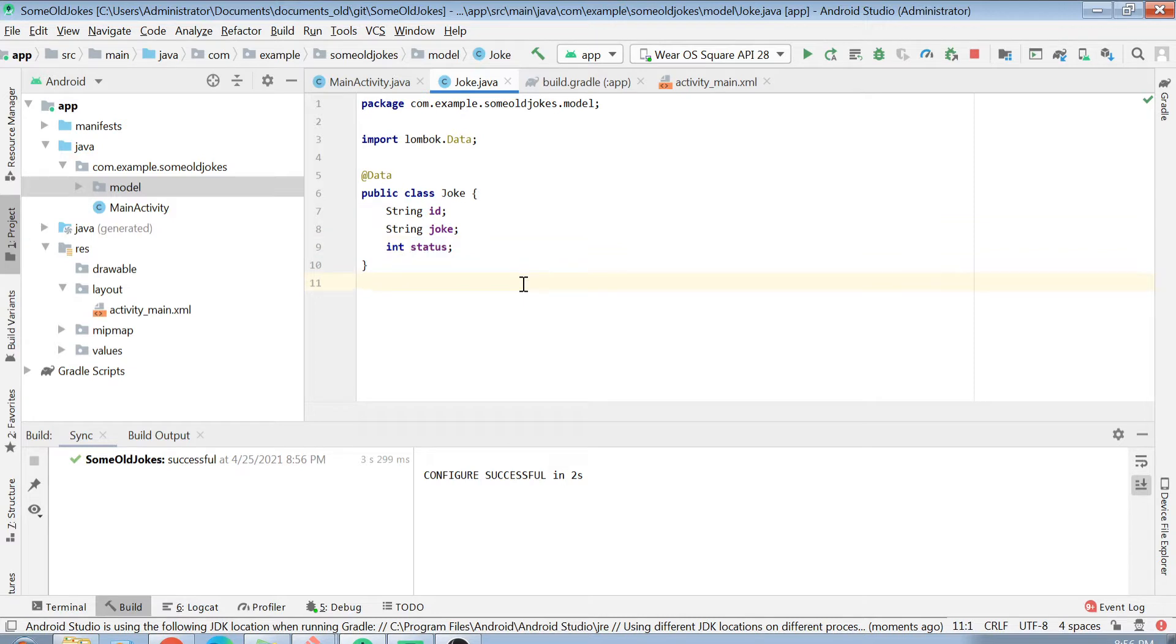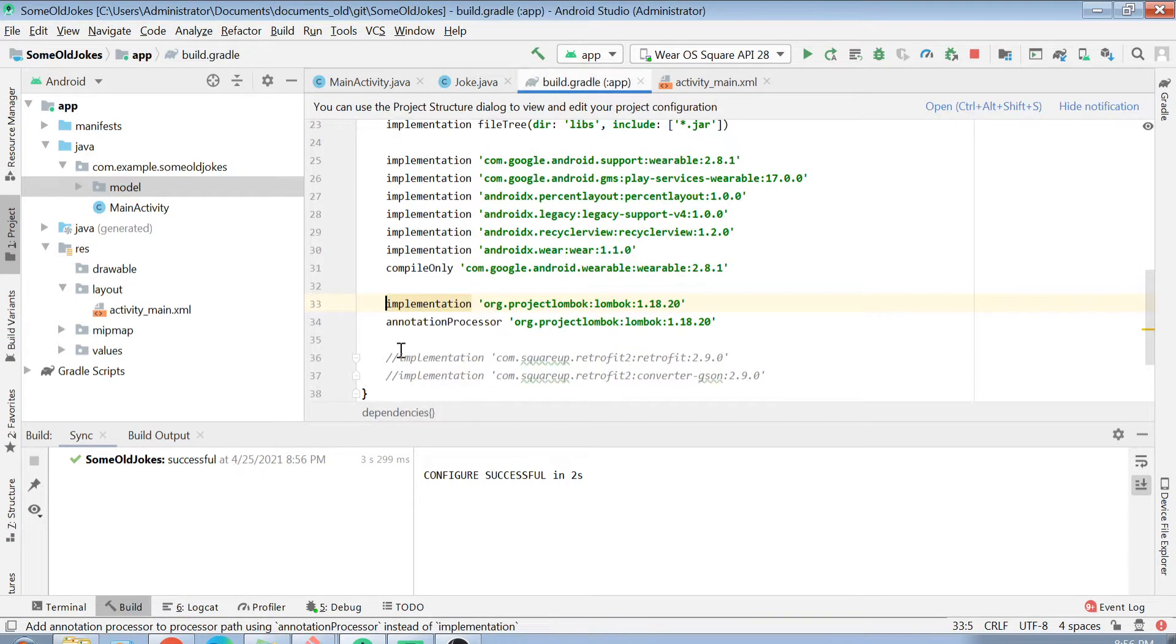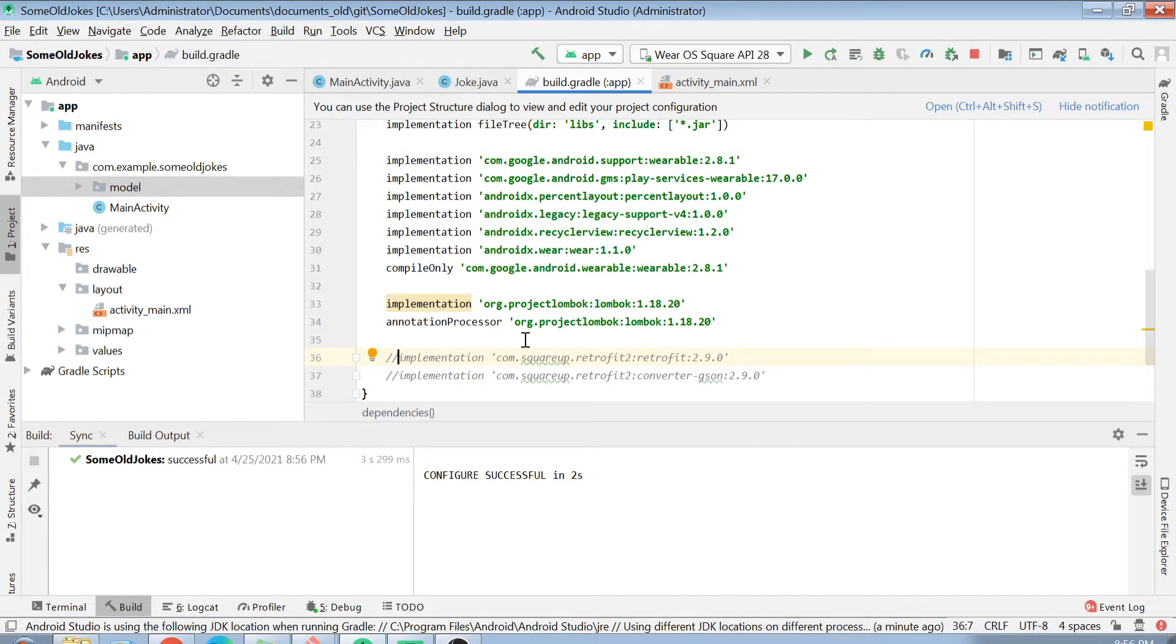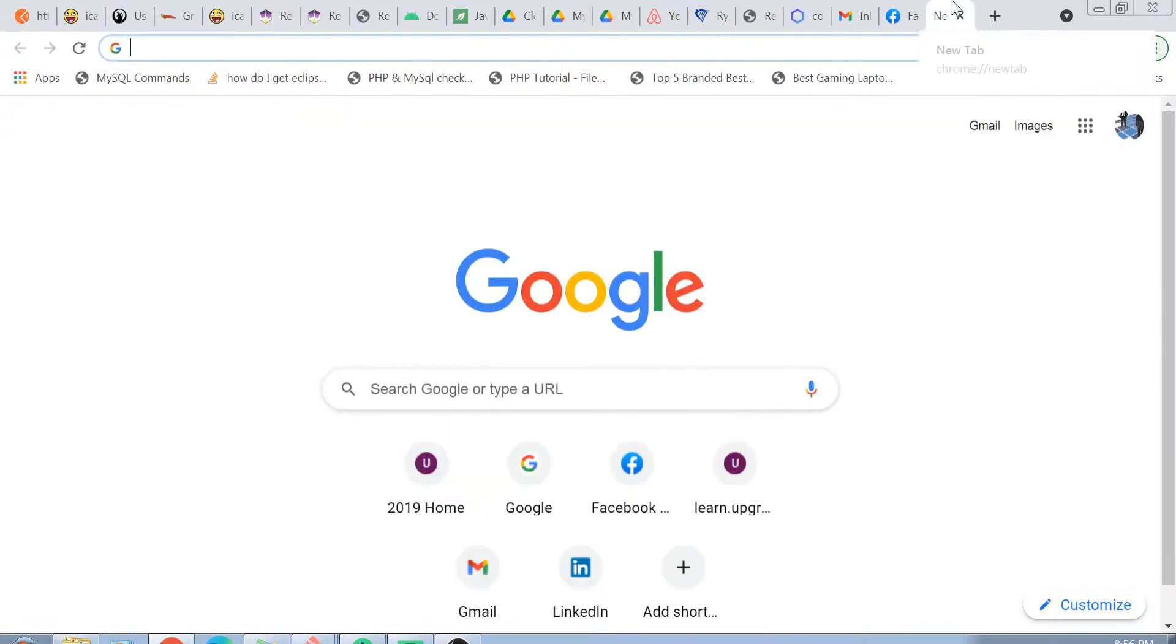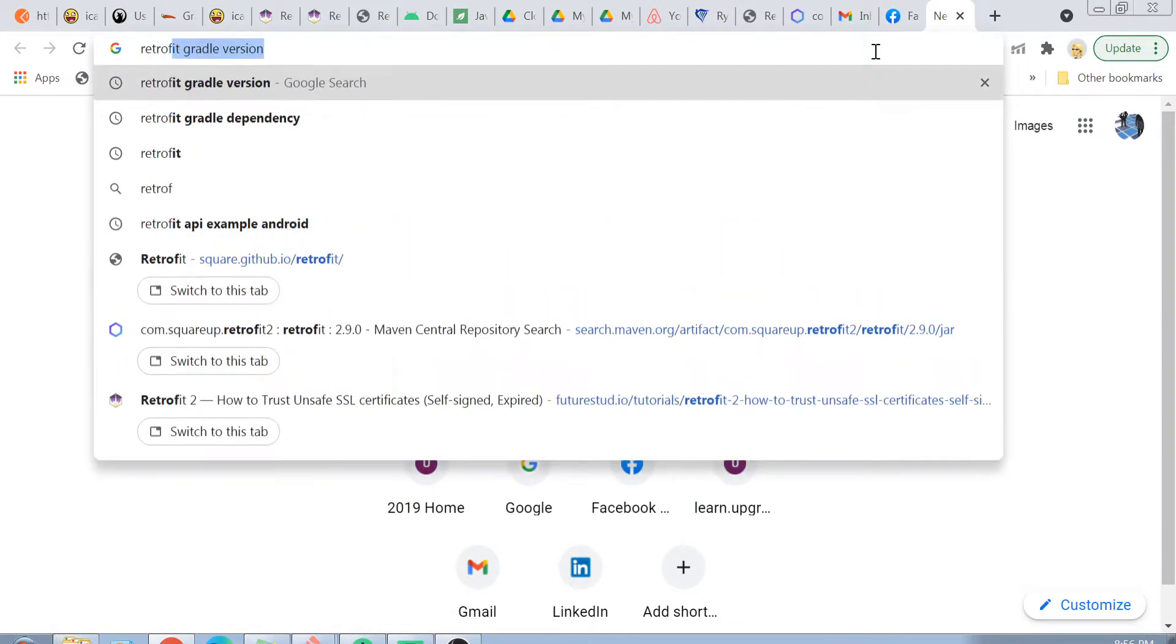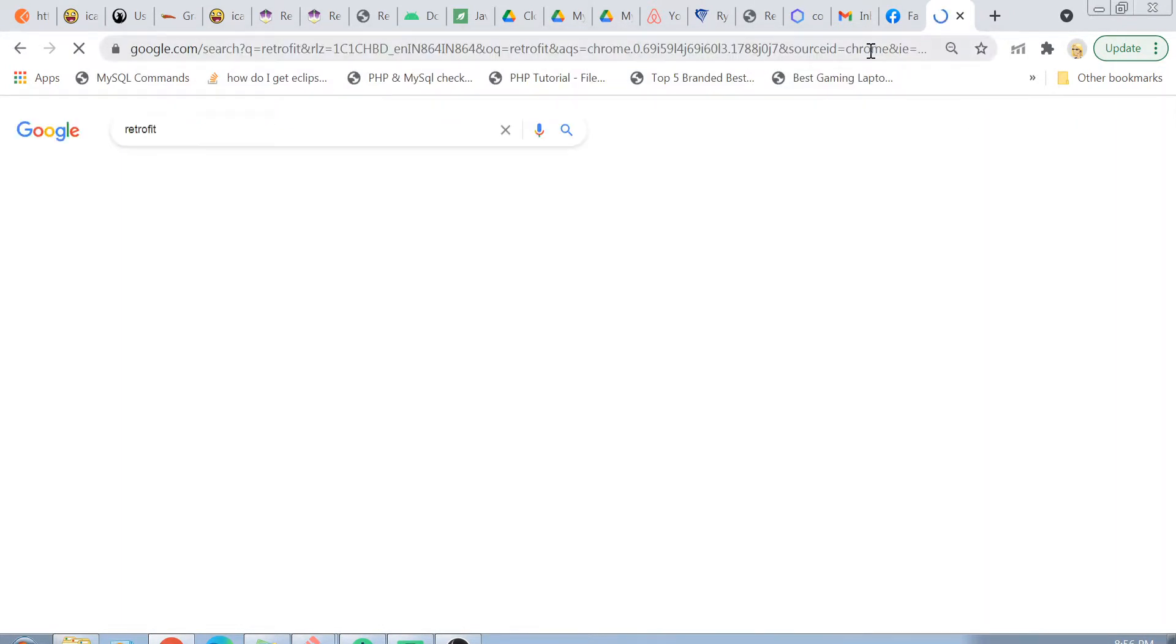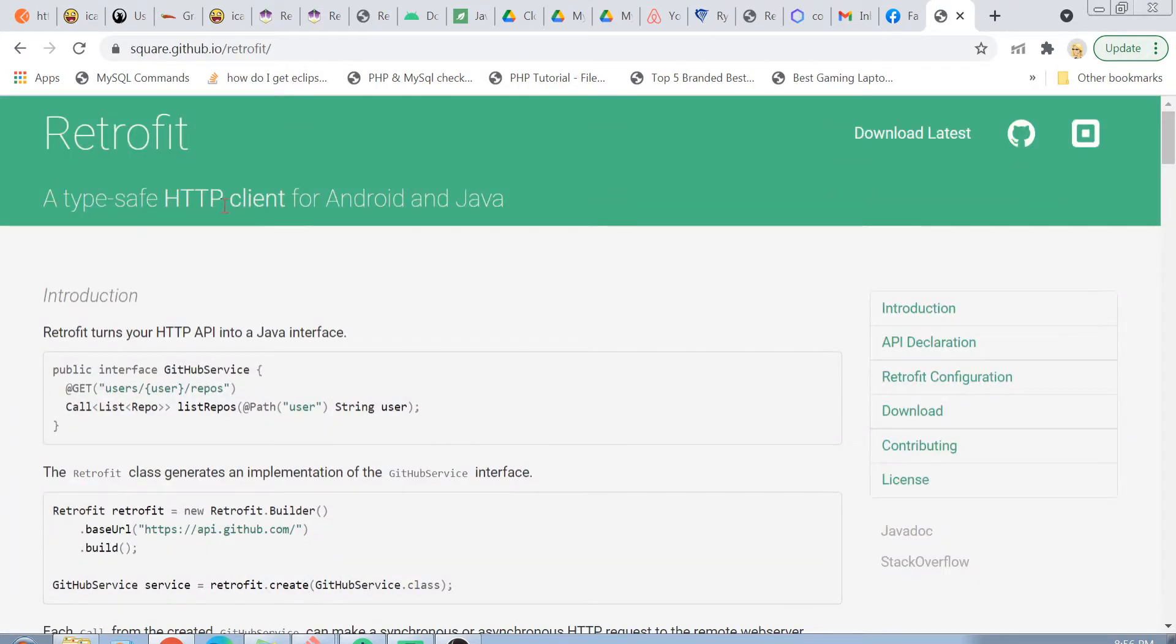To create a REST call, we will not be using a simple HTTP URL connection object. In this case, we are going to use something called Retrofit. Retrofit is basically a type-safe API which helps us to create an HTTP connection and get some data. If you want to learn more about Retrofit, you can basically Google Retrofit here. The first link which will appear is from the makers of Retrofit, which are Square open source, and you can read about Retrofit here.